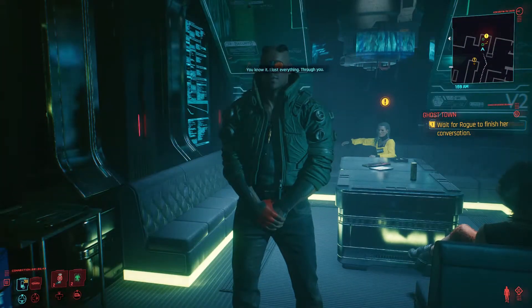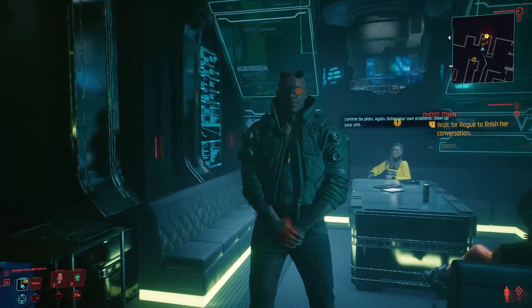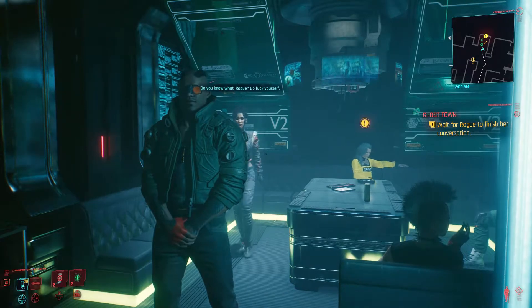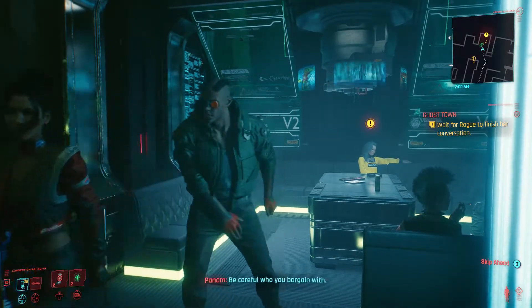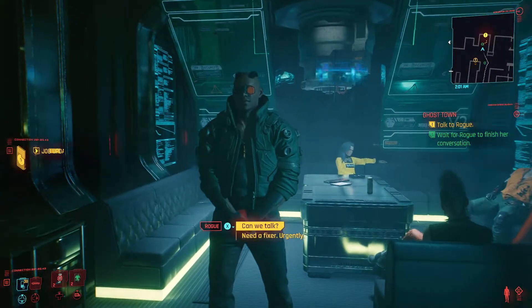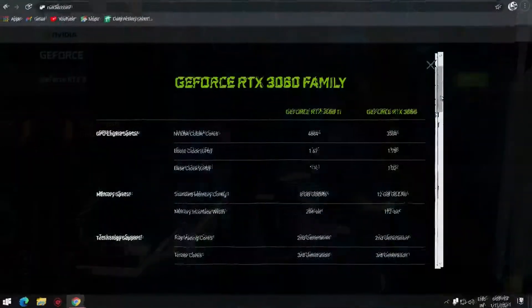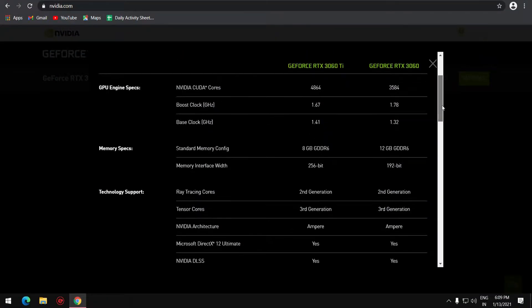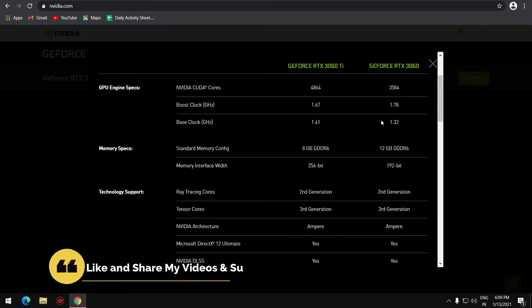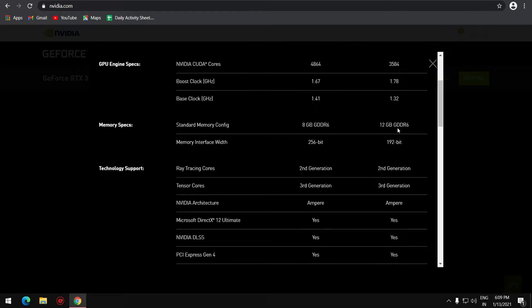So what is the 3060 compared to already released cards? This card performs around the level of the RTX 2080 and 2070 Super. The card is launching in late February, and in India the price will most probably be around 30,000 rupees.